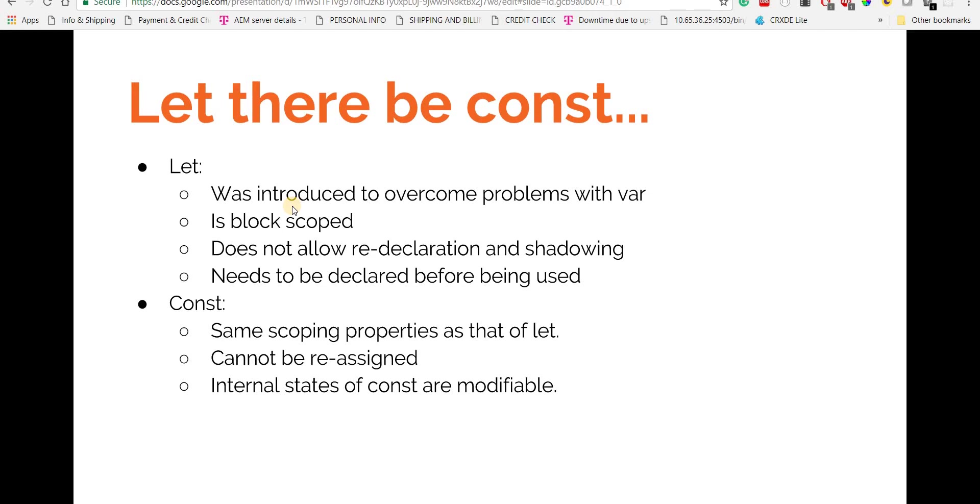Let was introduced to overcome problems with var in JavaScript. Let is block scoped and it does not create problems like re-declaring and shadowing. It needs to be declared before it can be used, so there is no such thing called hoisting when it comes to let.